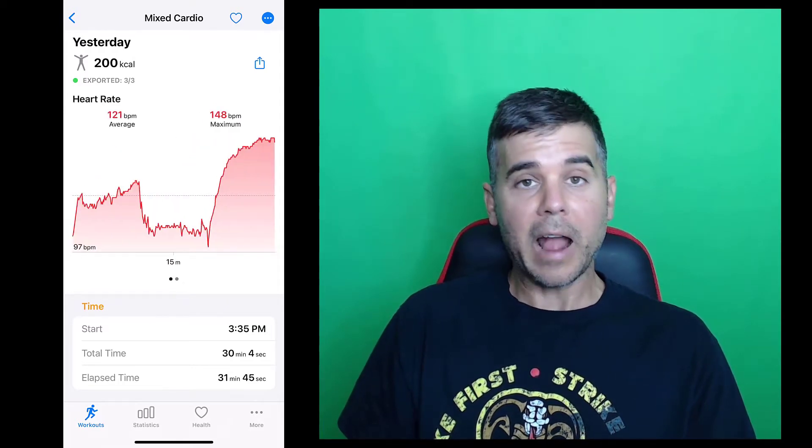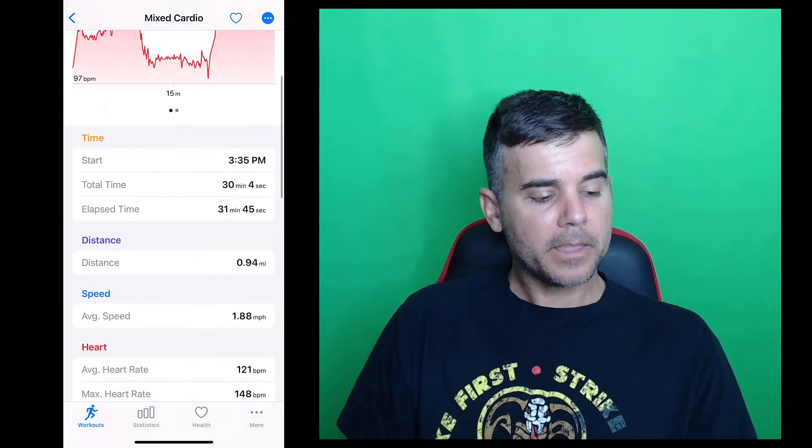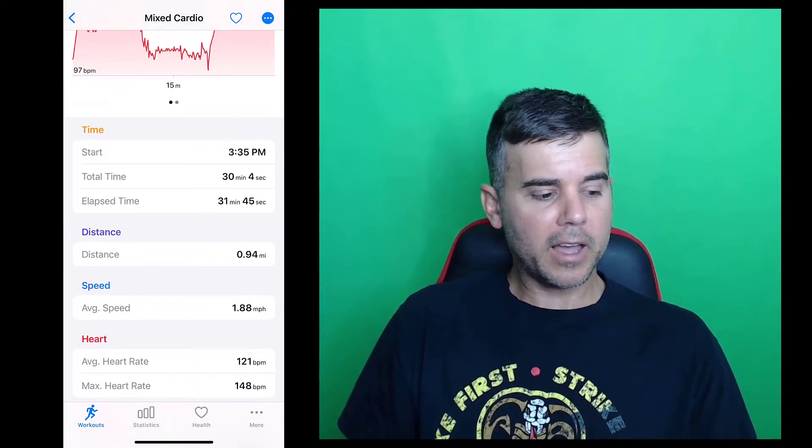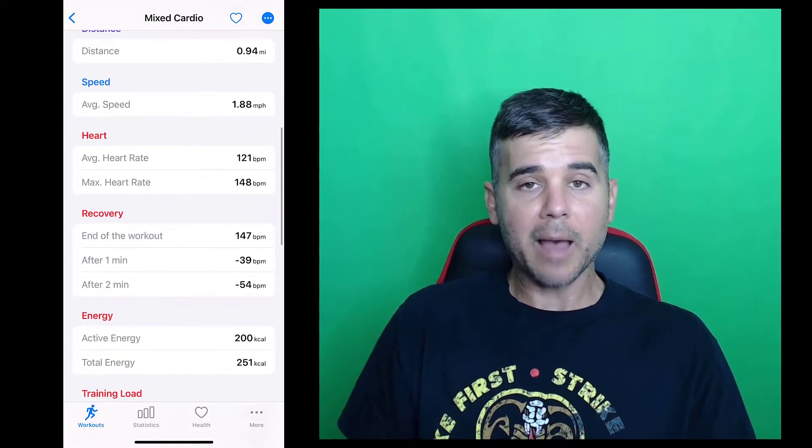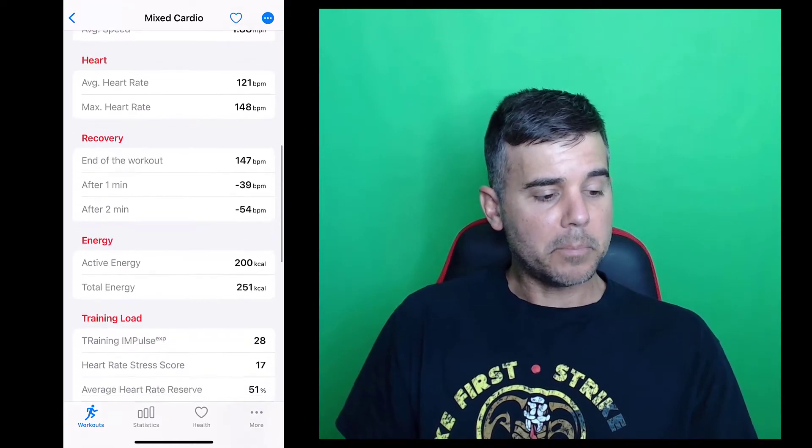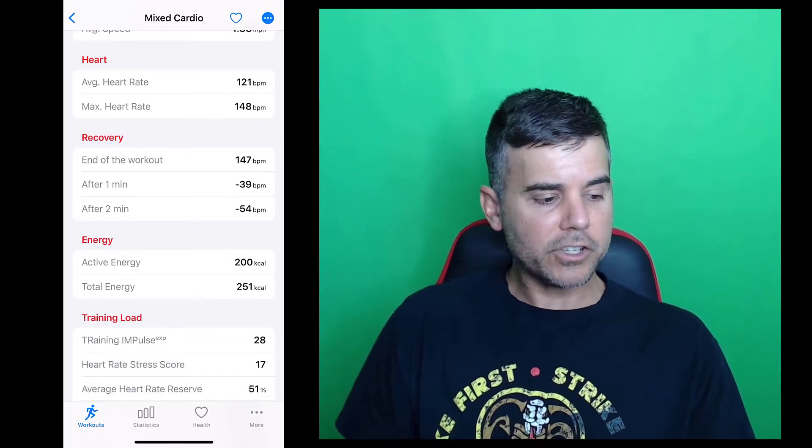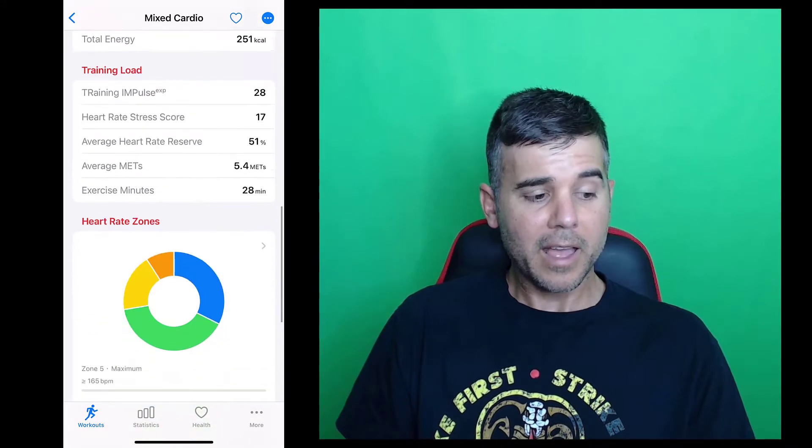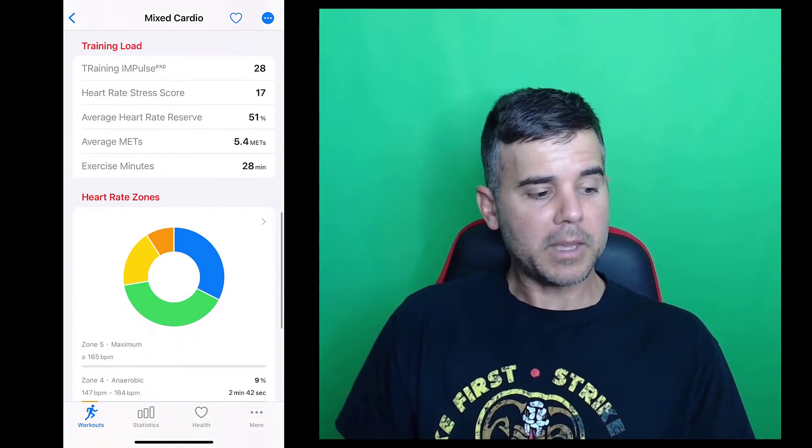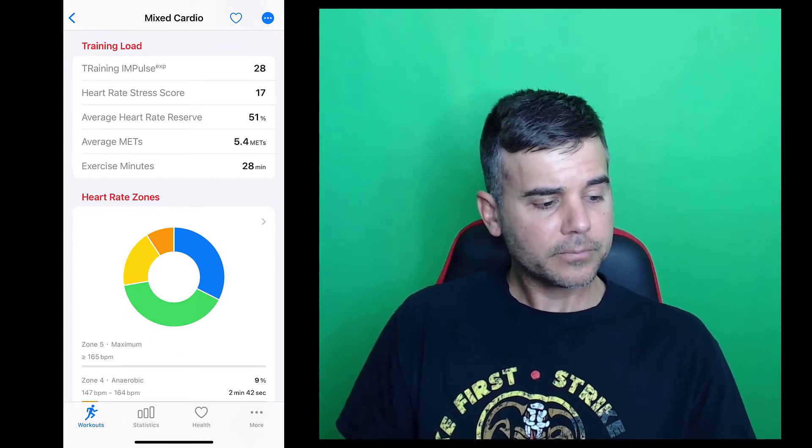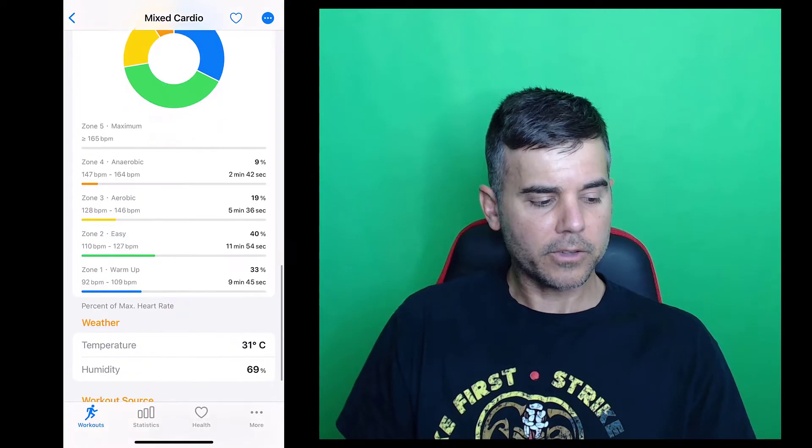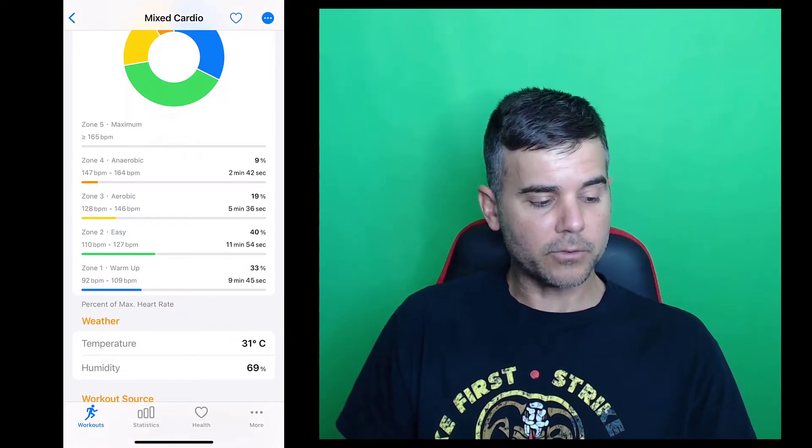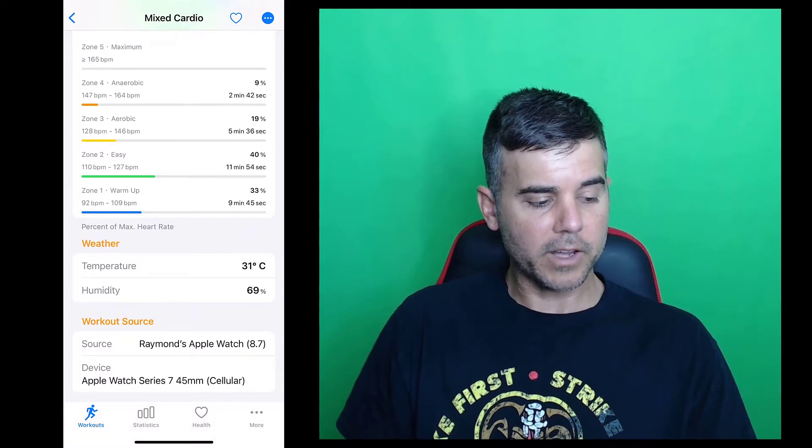So we can see it shows my heart rate and my cadence. There is no cadence here. This is just a cardio, so whatever Apple's sending, this is what it's reading. You can see my start time, total time. I don't know why they have distance, but that's the app, that's Apple's app, not this app. But it has my heart rate, my average and max, my recovery heart rate, how much energy I've spent, and my training load. Gives me a heart rate score, stress score, and training impulse. Also gives me my heart rate zones, and you can set those zones. So these are what I have them set for. And also gives me the temperature and humidity and what device I use.